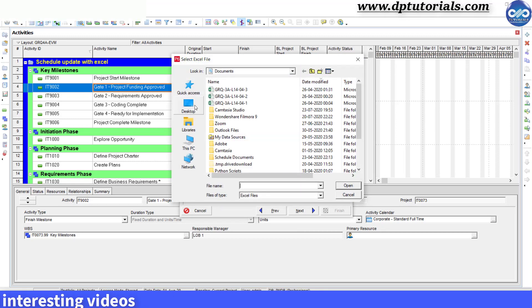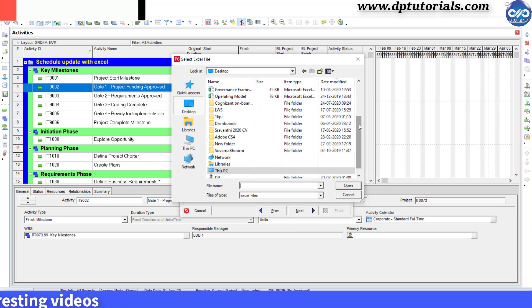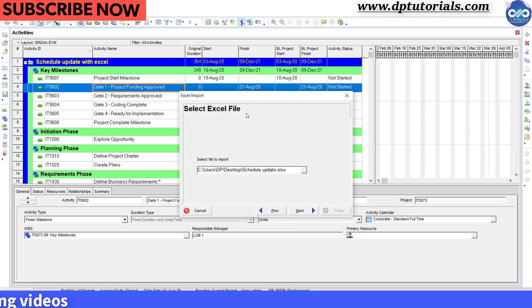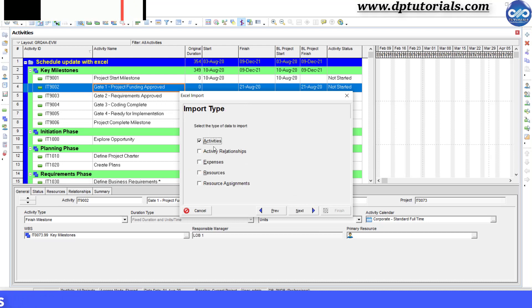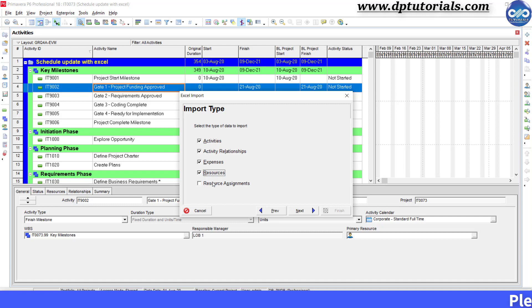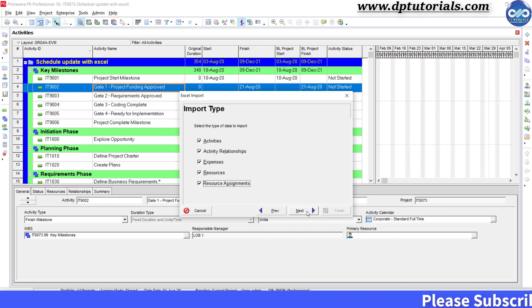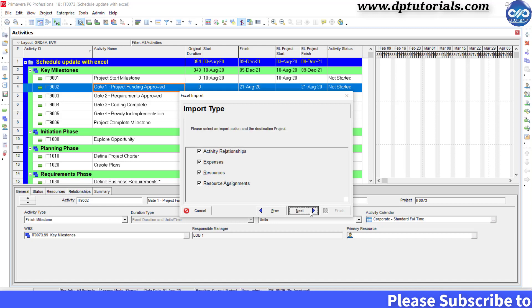Browse the Excel file from the desktop, click Open and click Next. In the Import Type dialog box, select all fields to import and click Next, or else as per your requirement.